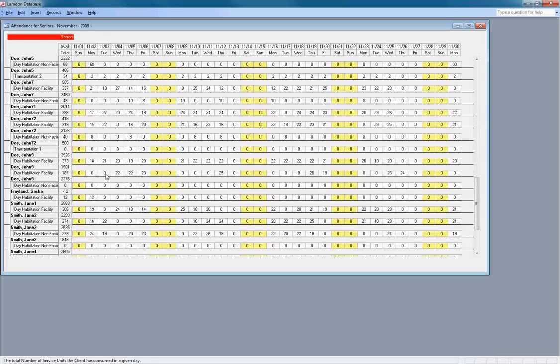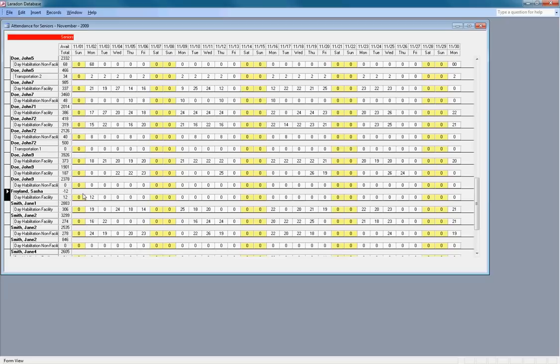Let's scroll down. Here I am. And I actually have a negative 12, because I have 12 units and I don't have any funding.